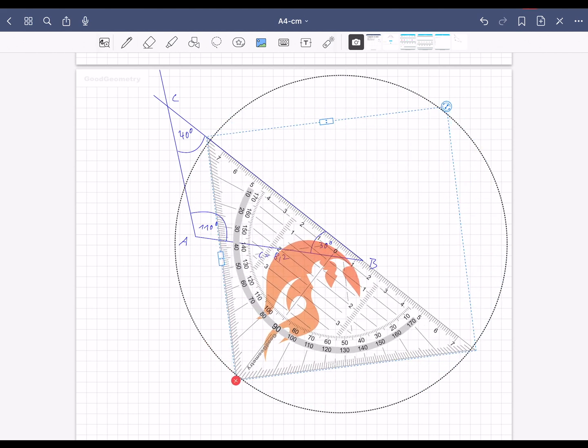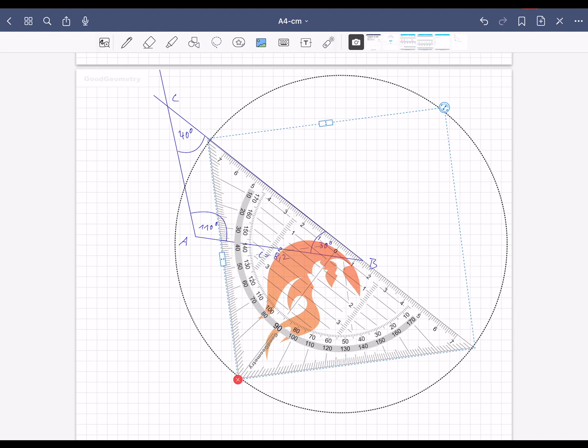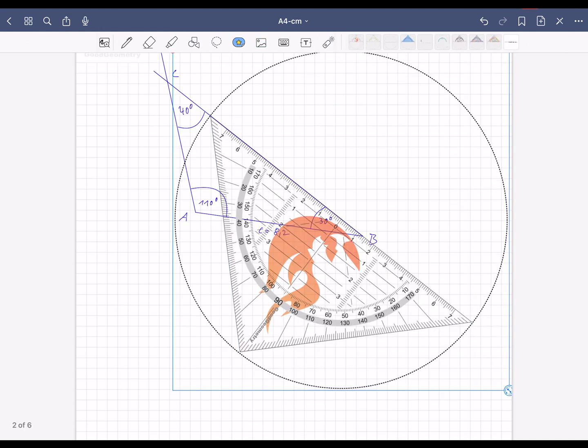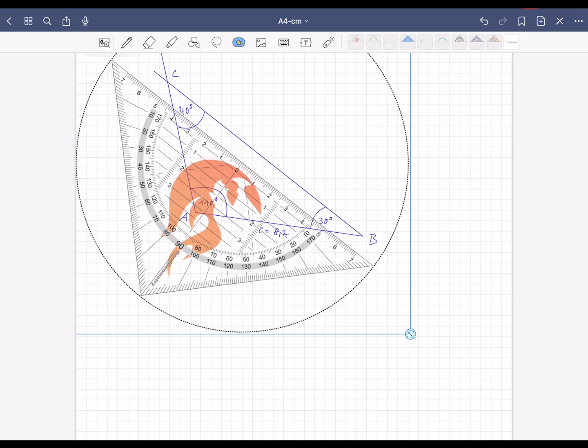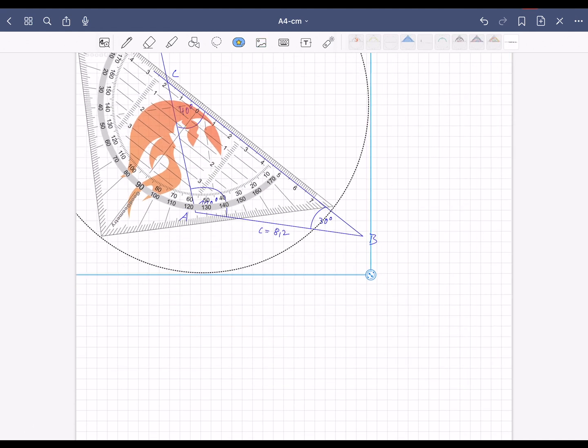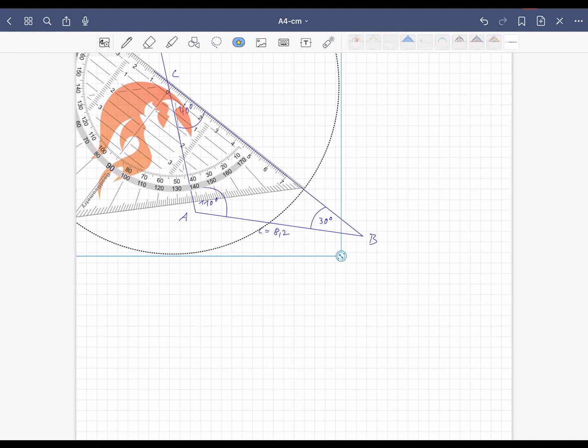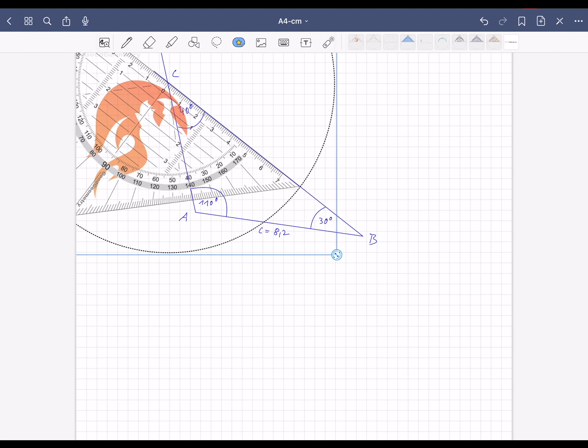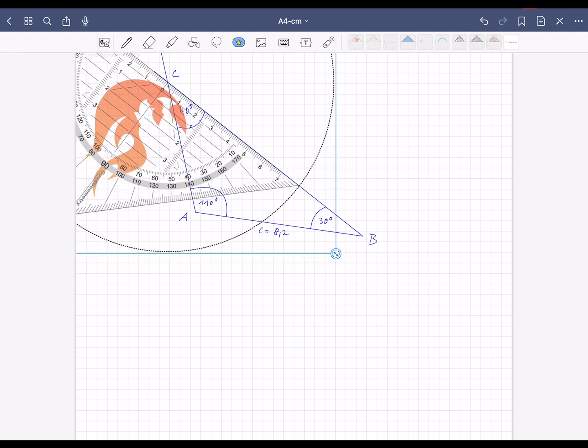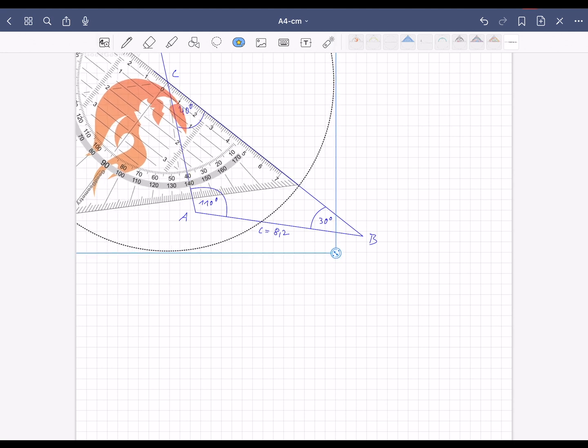Now select the element symbol again. Tap the geometry triangle again and move it with the zero point to the upper tip of the drawn triangle. Now you can read the 40 degrees.